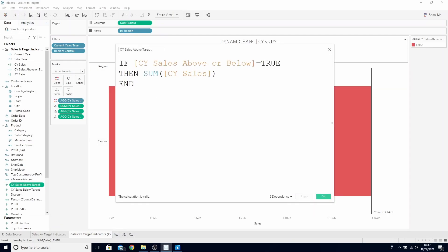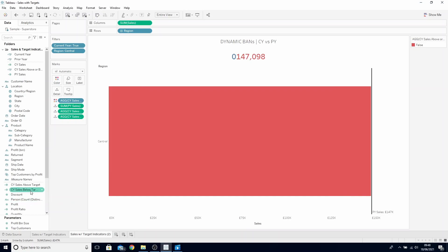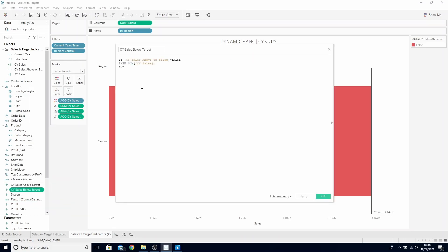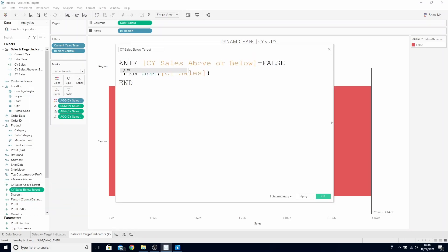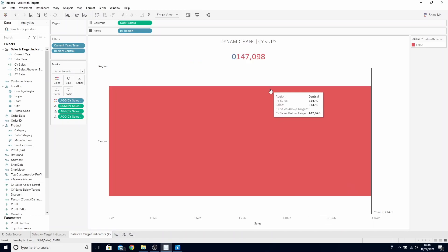Find our calculations and right click and edit. What we need to do to begin hiding them is wrap both of our calculations in a ZN function. This will return any null values as the number 0. So now it's appearing in our title as a 0, but we still haven't hidden it yet.